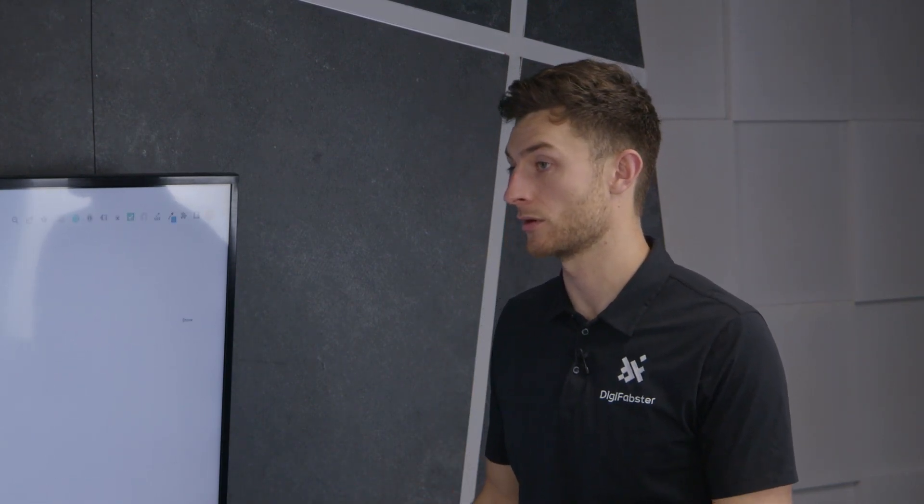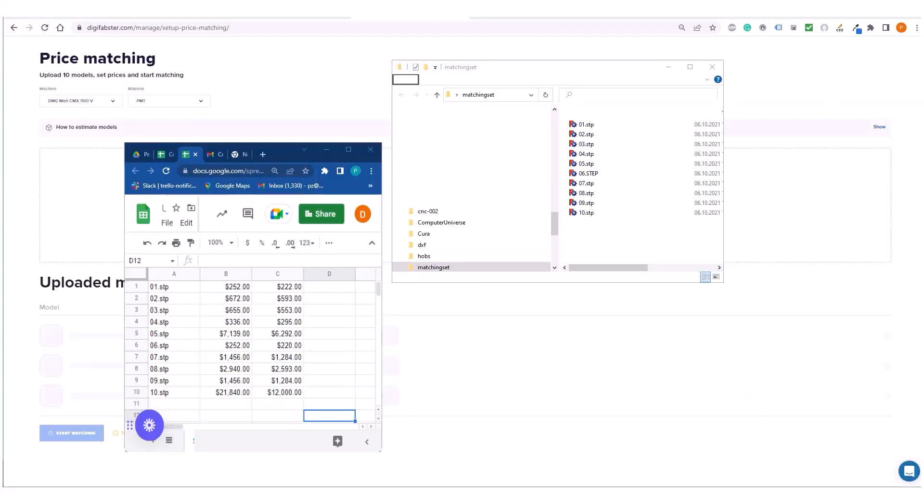If you just want to save time quoting internally, absolutely use Digifabster as an internal tool. If you're ready to take that leap and compete in the online marketplace that's booming at the moment, allow your customers to get estimates, quotes and even order online via your website if you'd like.